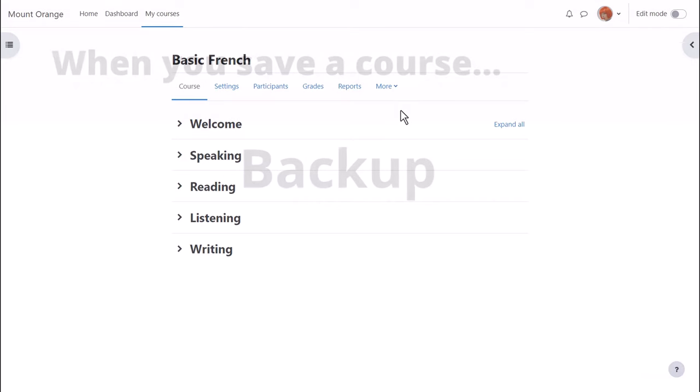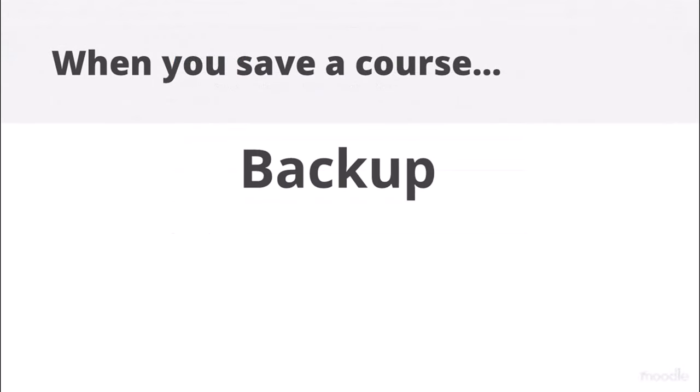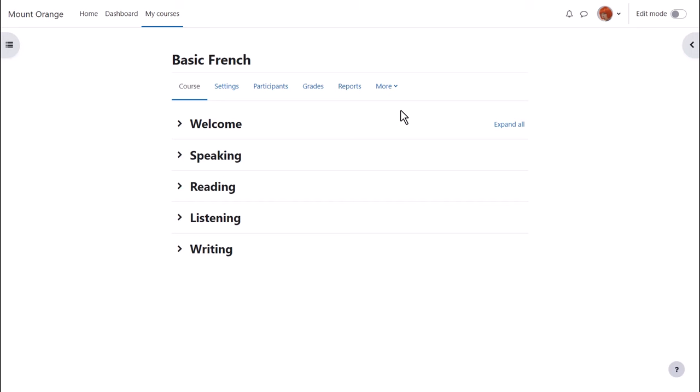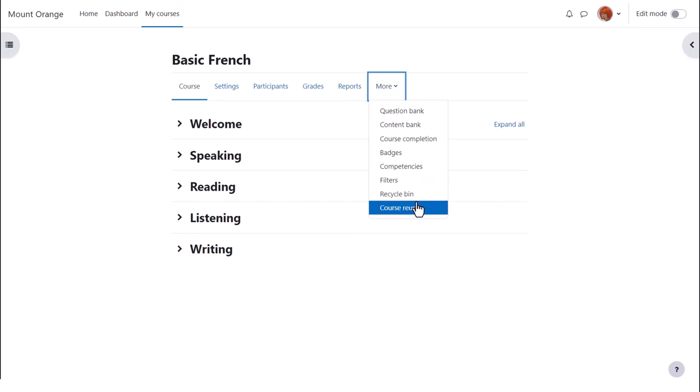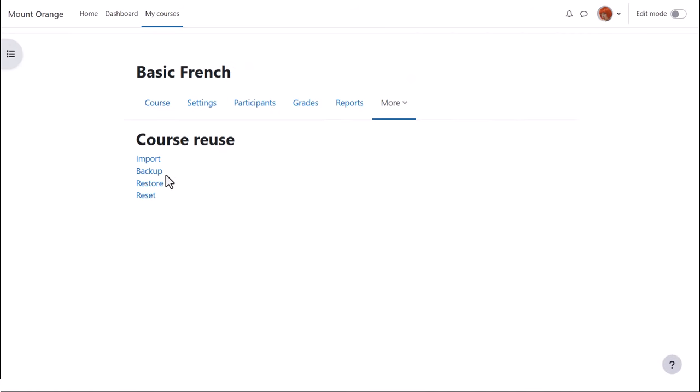Moodle calls this copy a backup, and to make a backup of our course we go to course navigation, click More, then click Course Reuse and select Backup.